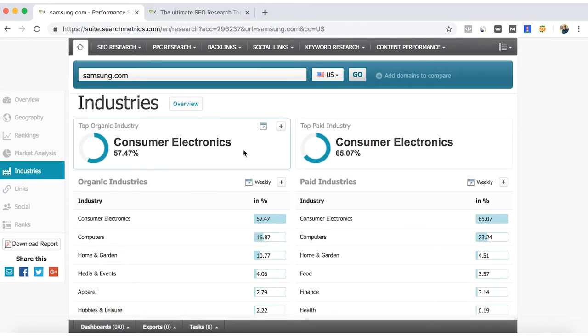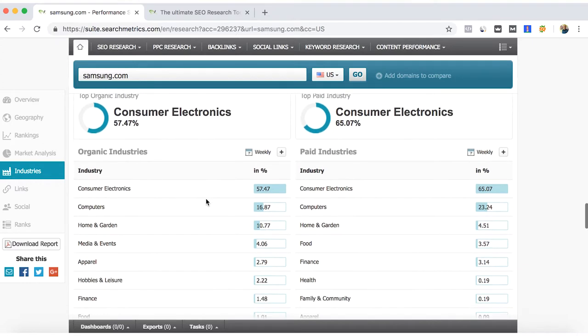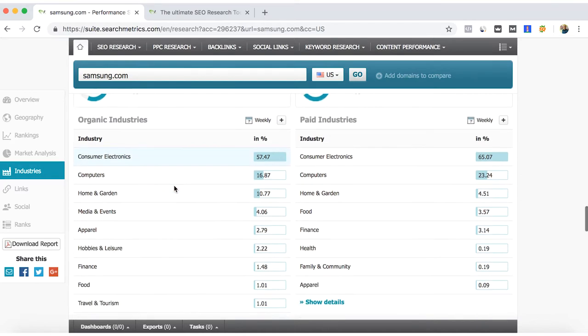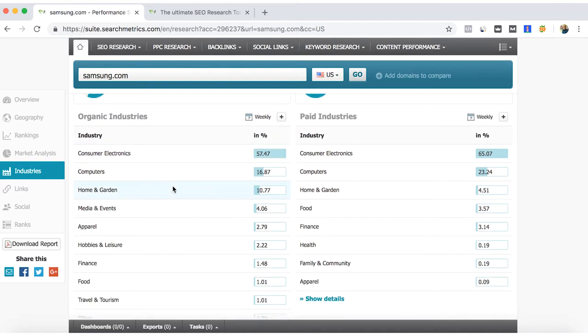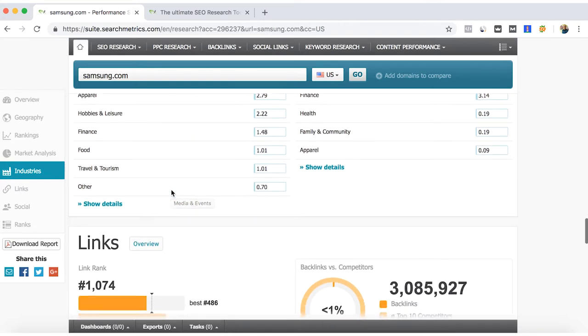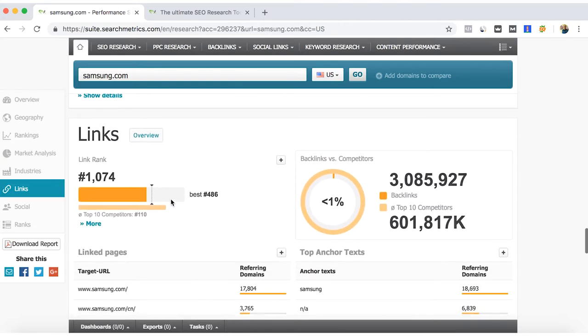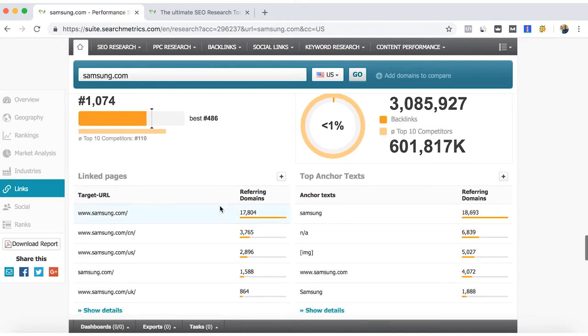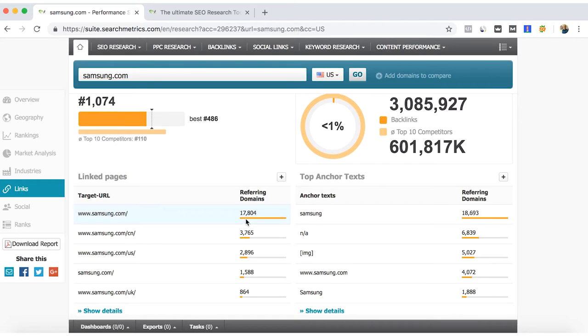In industries, we all know that the main strong industry for Samsung is the consumer electronics. They also have participation in home and garden. Also from SearchMetrics Essential we can see the referring domains and the backlink analysis here.